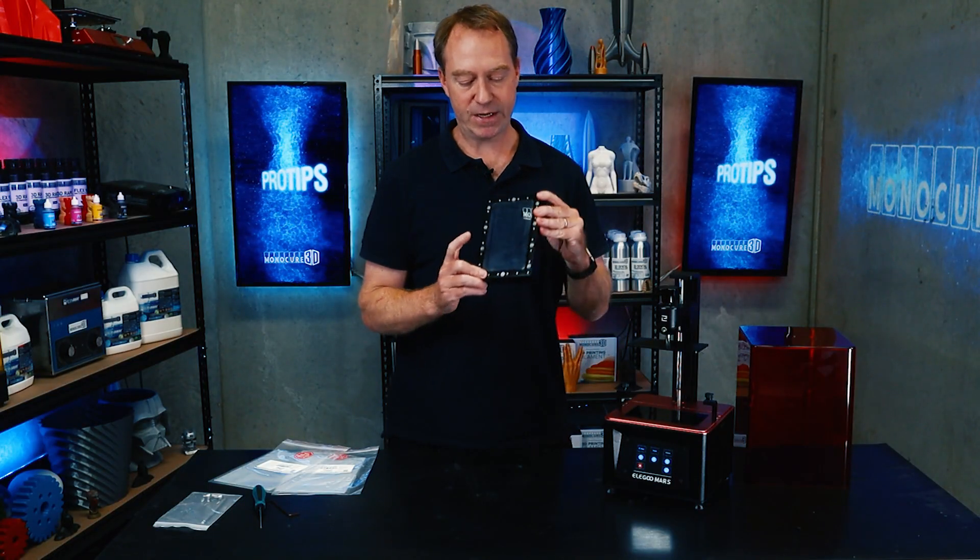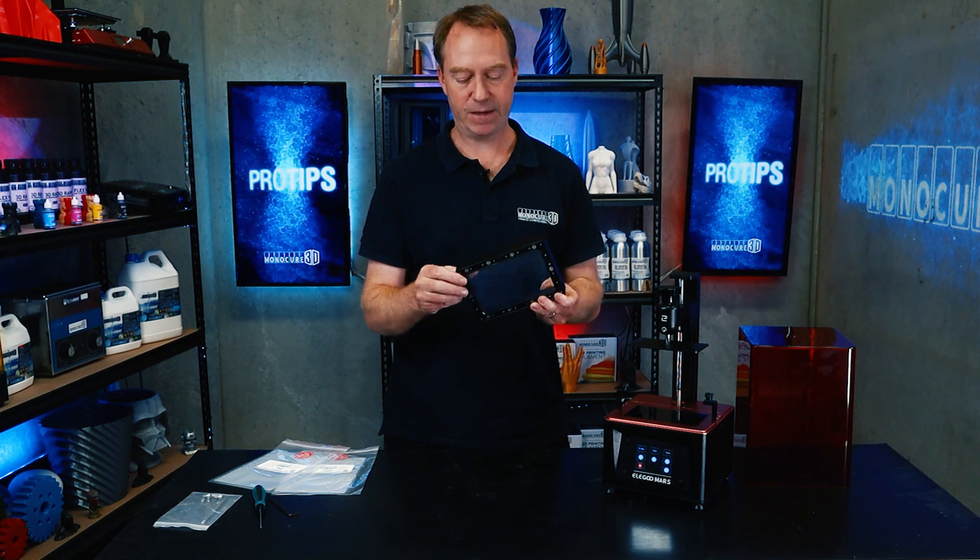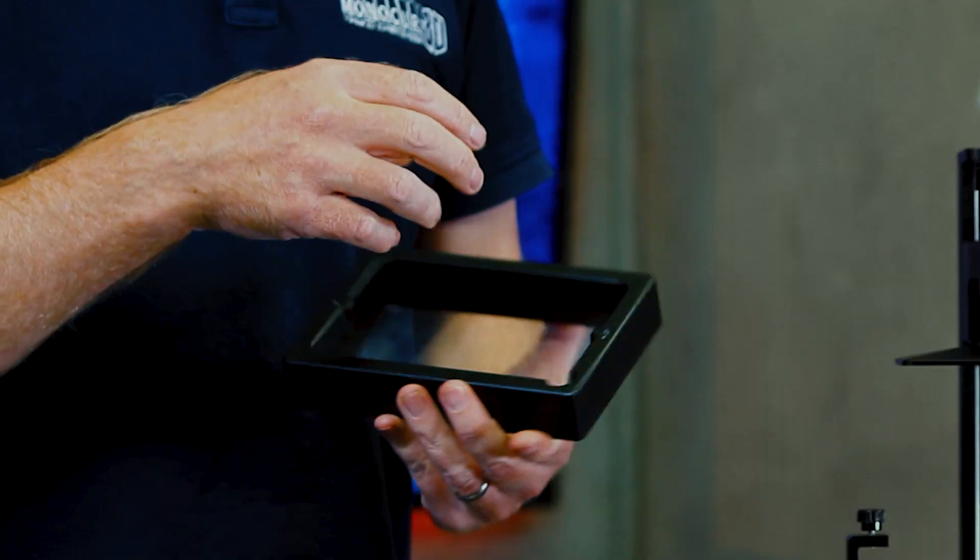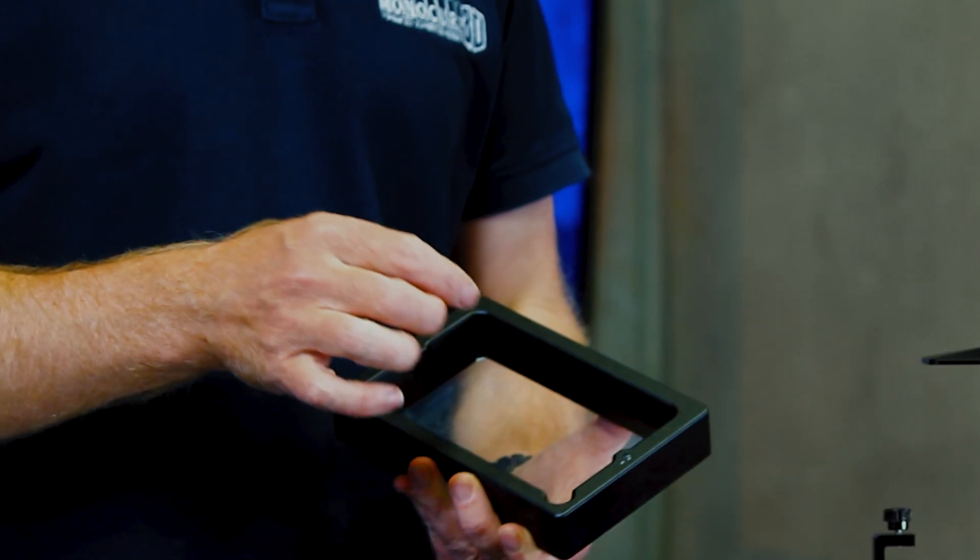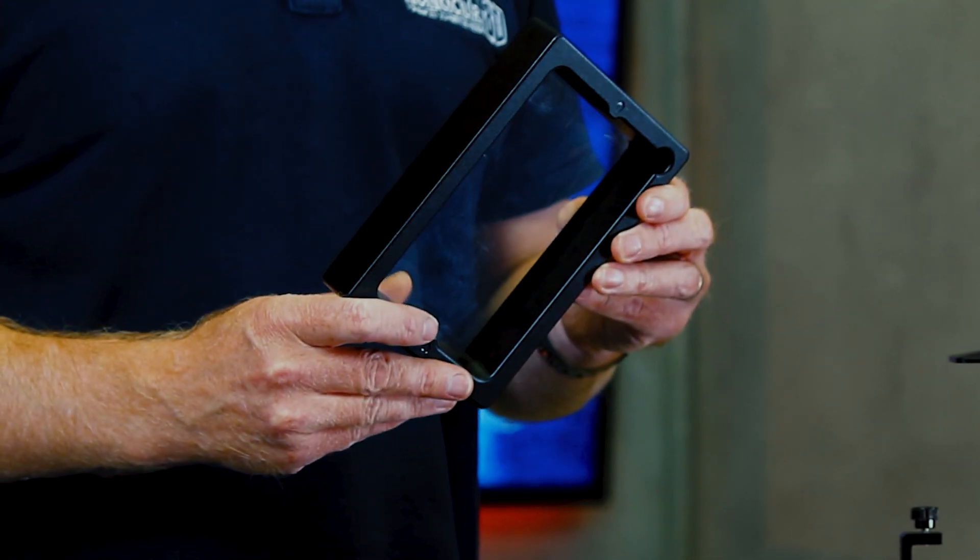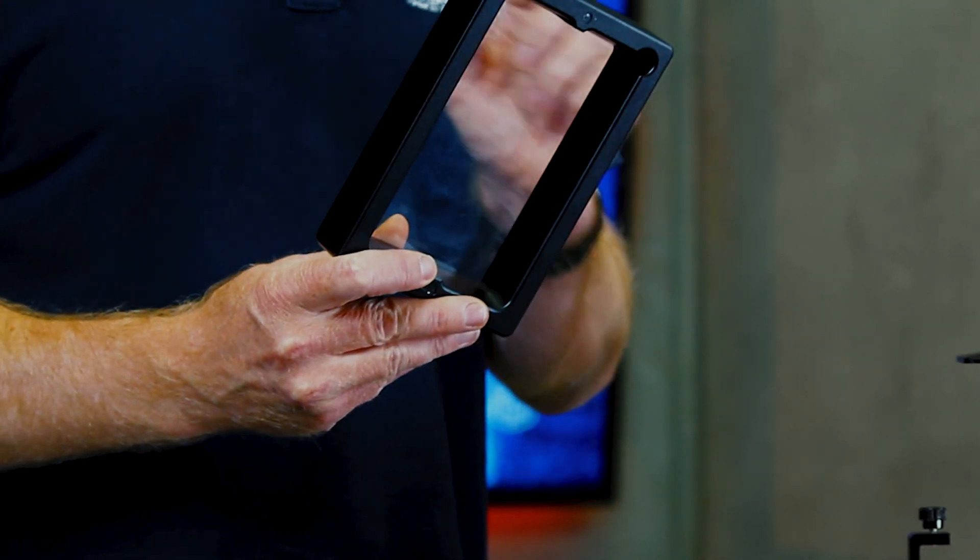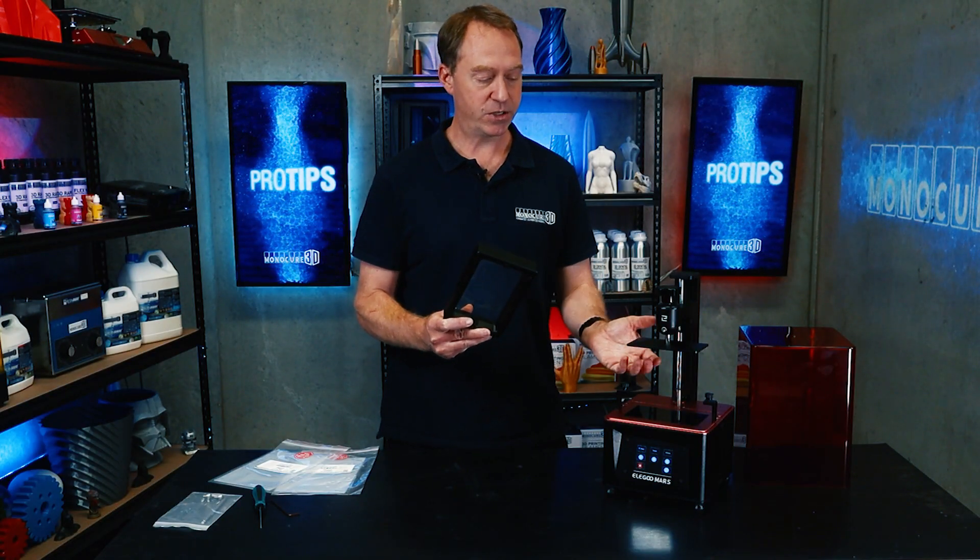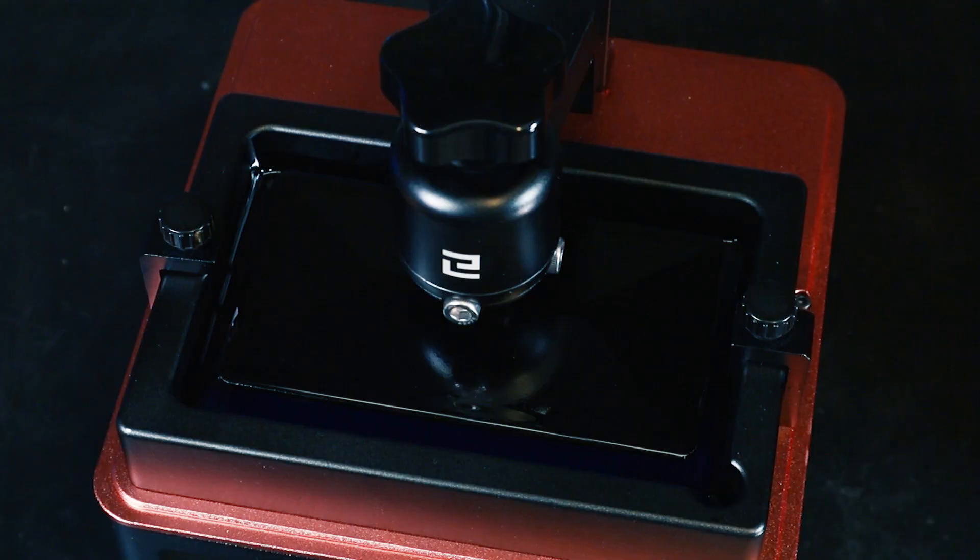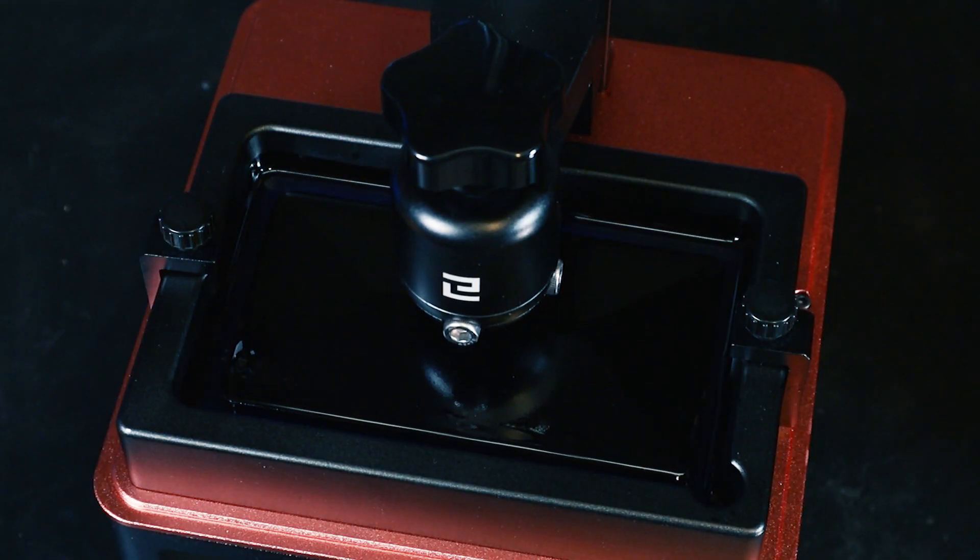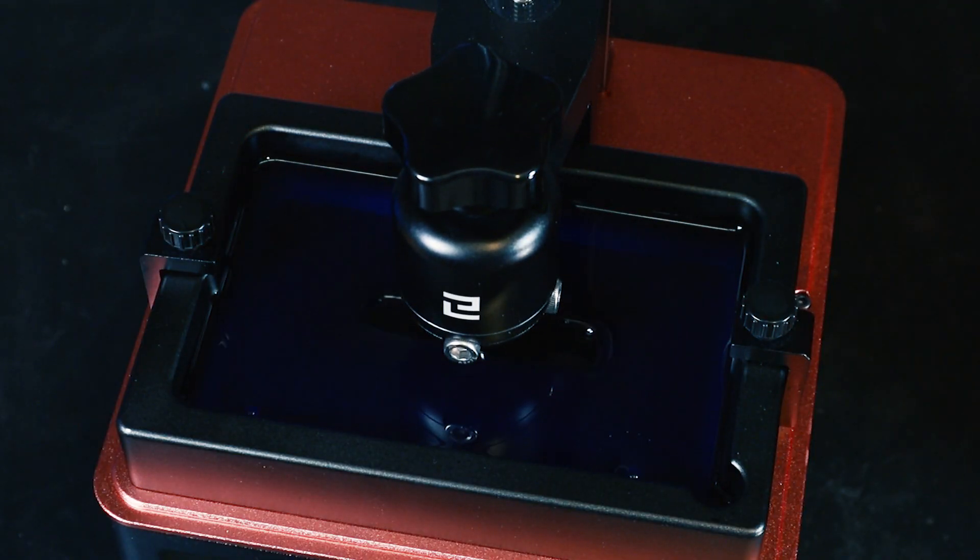So the FEP sheet is this clear plastic sheet at the bottom of the vat. This allows the resin to release and it's important it's kept in good condition. If you puncture it, if it gets cloudy, if you notice that the prints are starting to not adhere to the build plate but rather stick to the FEP sheet, it's probably time to change it.